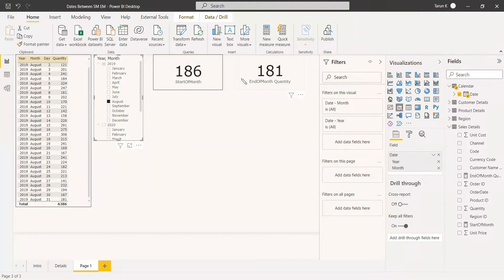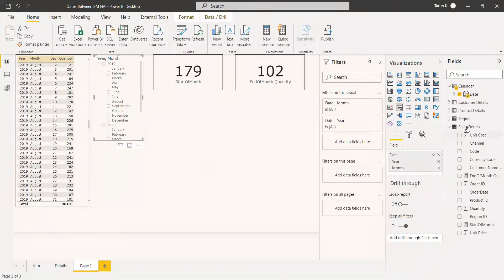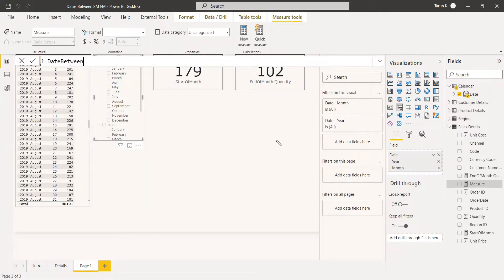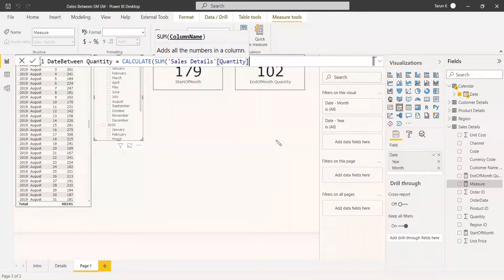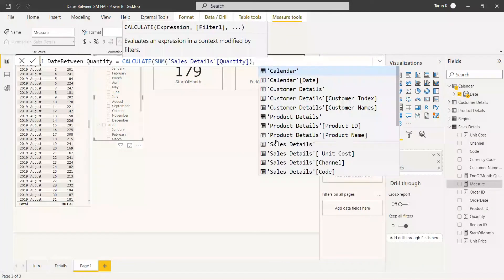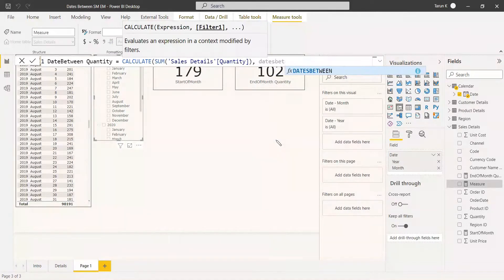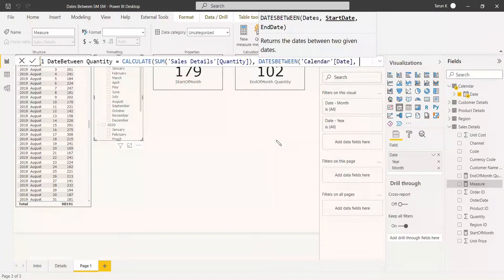Whatever calculation is on the start of month or end of month, you can get it through these filter functions. Now we are going to use a measure to get the DATESBETWEEN this start of month and end of month. We create a measure named Dates Between Quantity: equals CALCULATE(SUM of quantity), and use DATESBETWEEN as the filter function. For DATESBETWEEN, first give the calendar date.